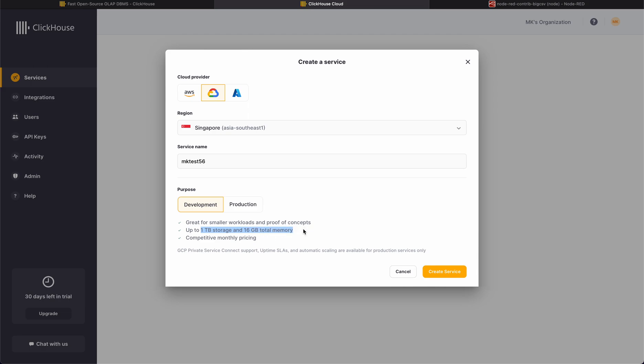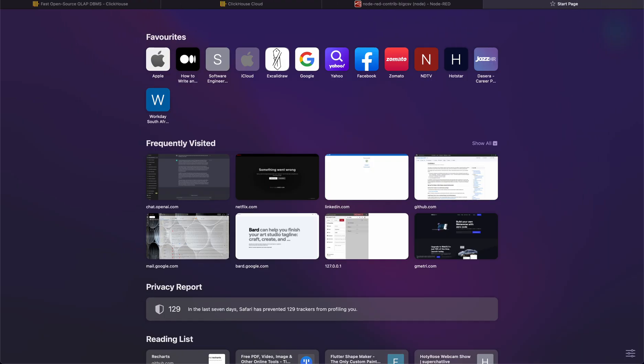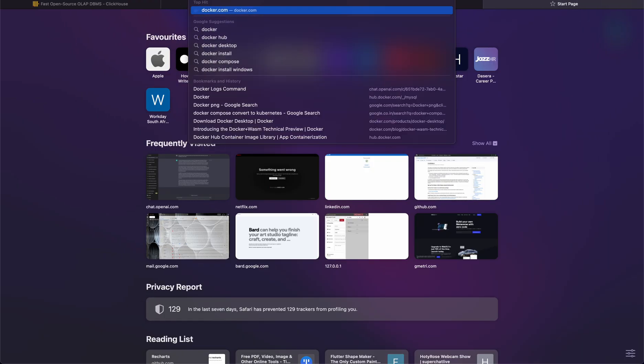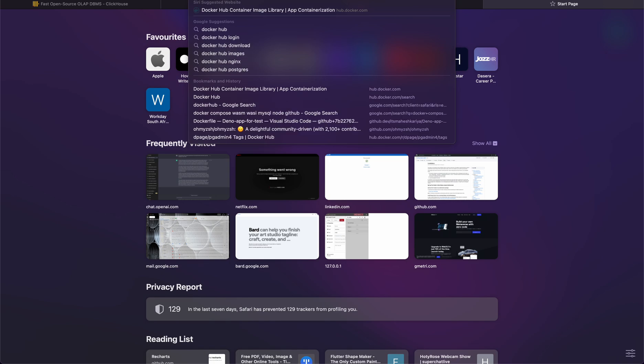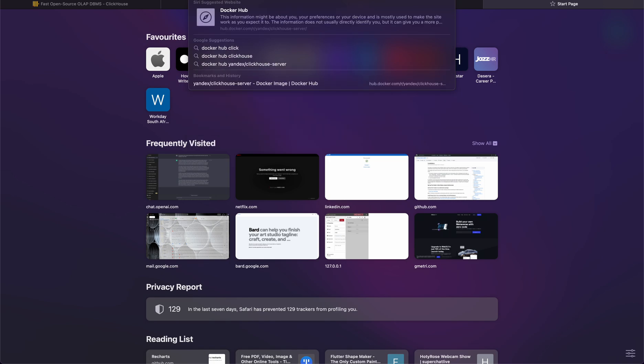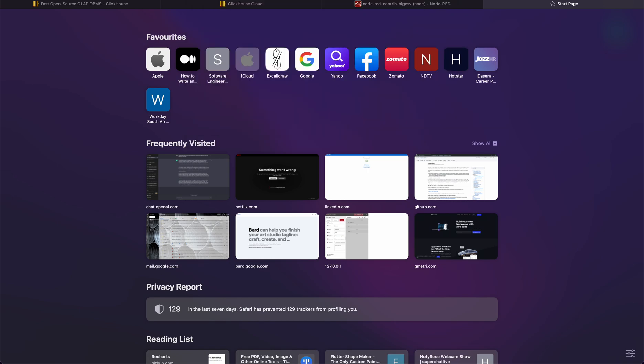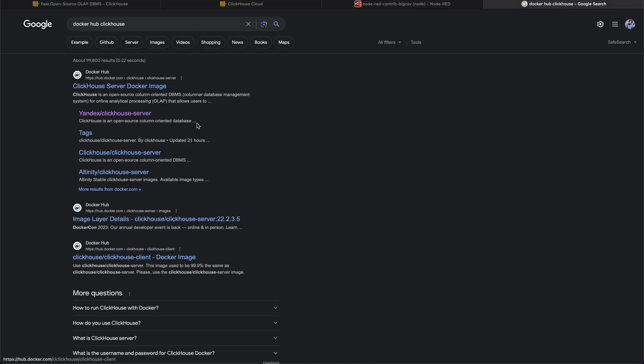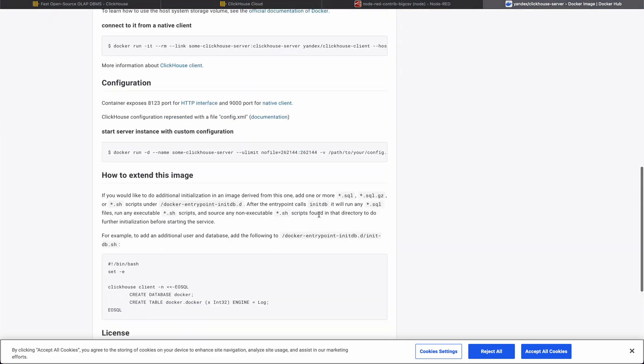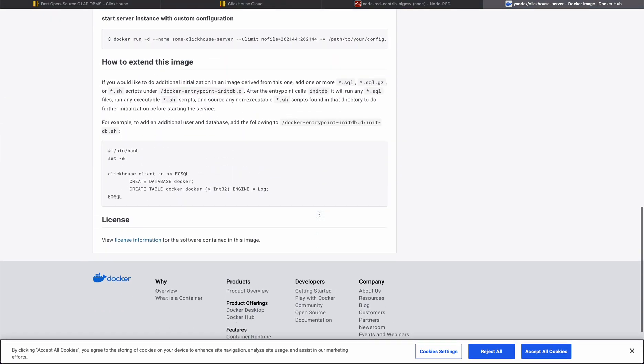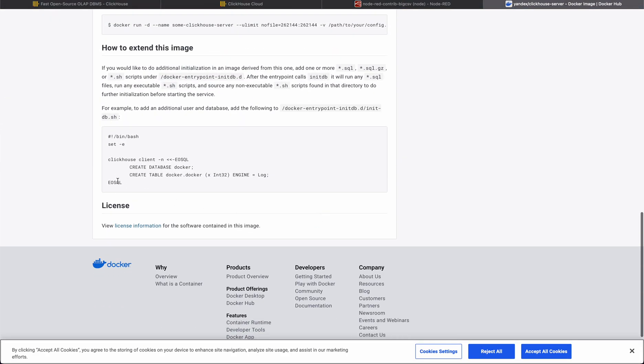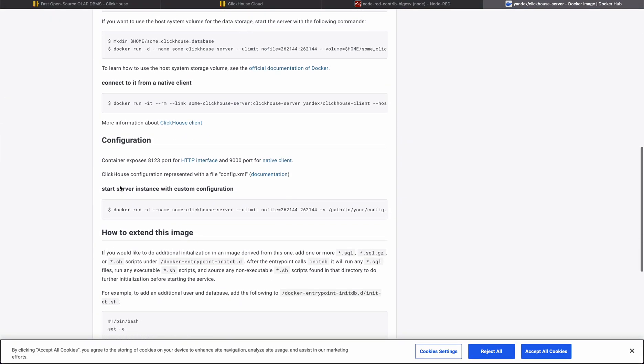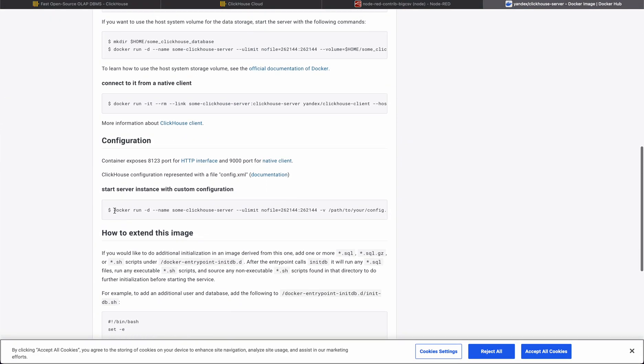16 GB of total memory for free, you have to use it. Of course this is available for Docker as well. You can search for Docker Hub and search for ClickHouse. You can simply grab this ClickHouse server.